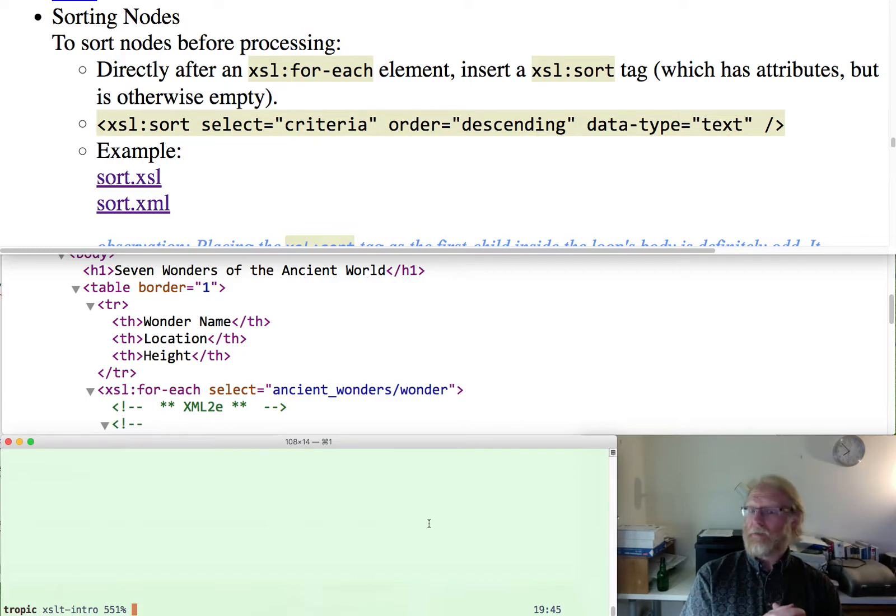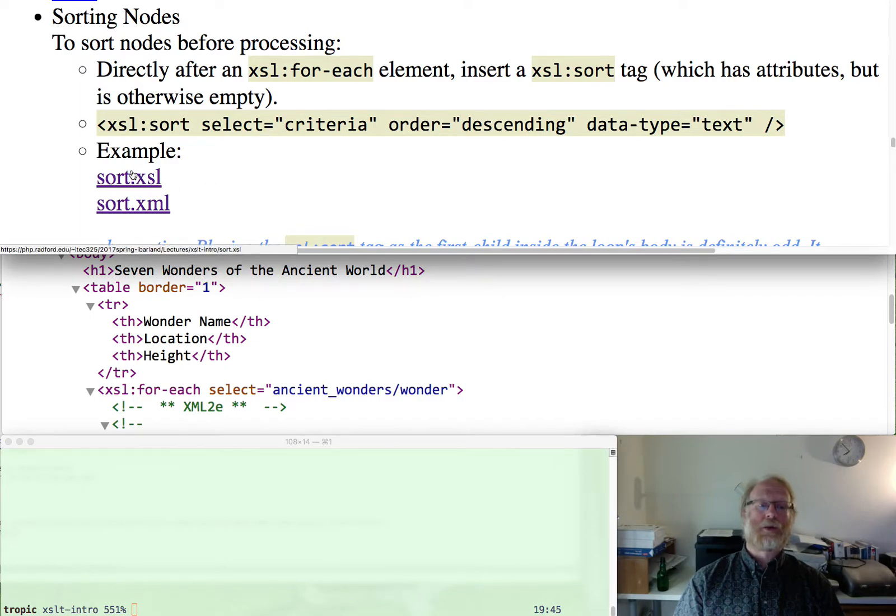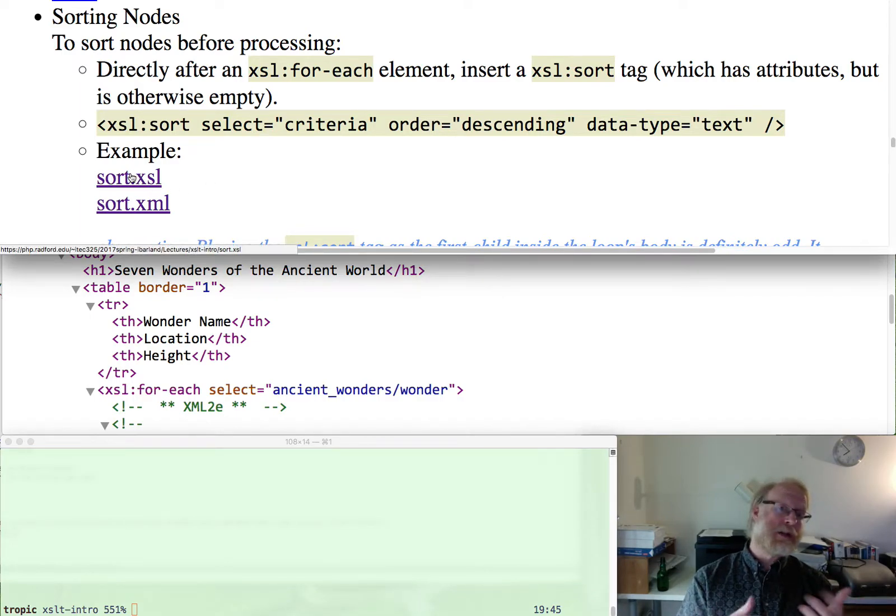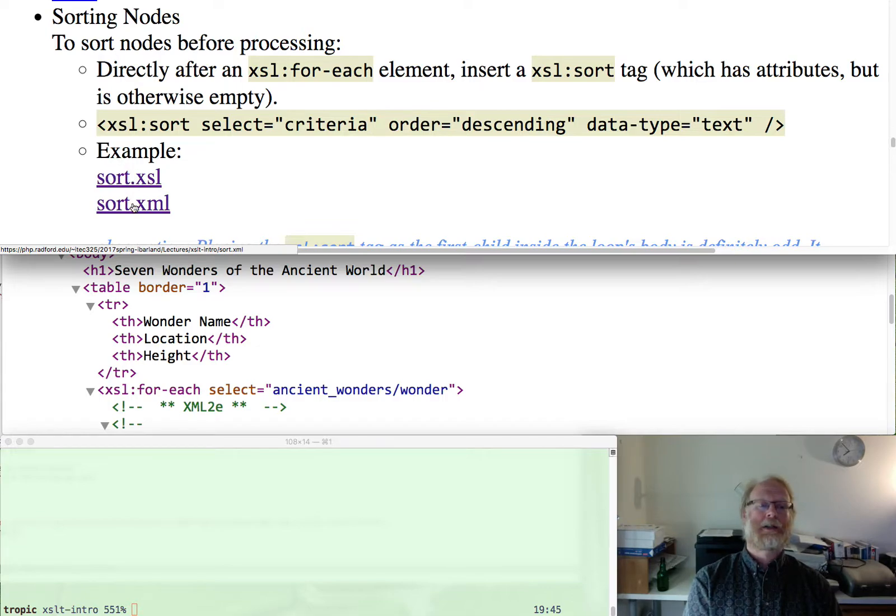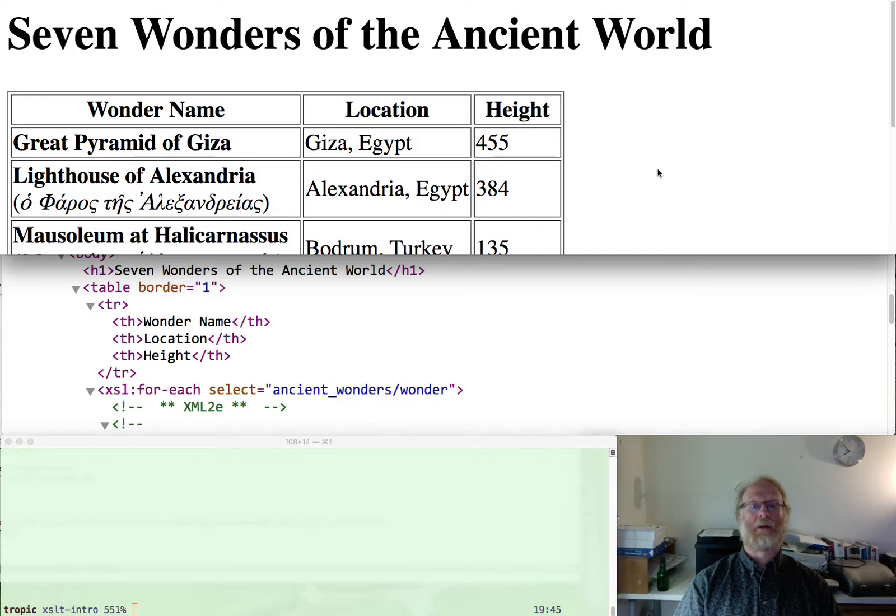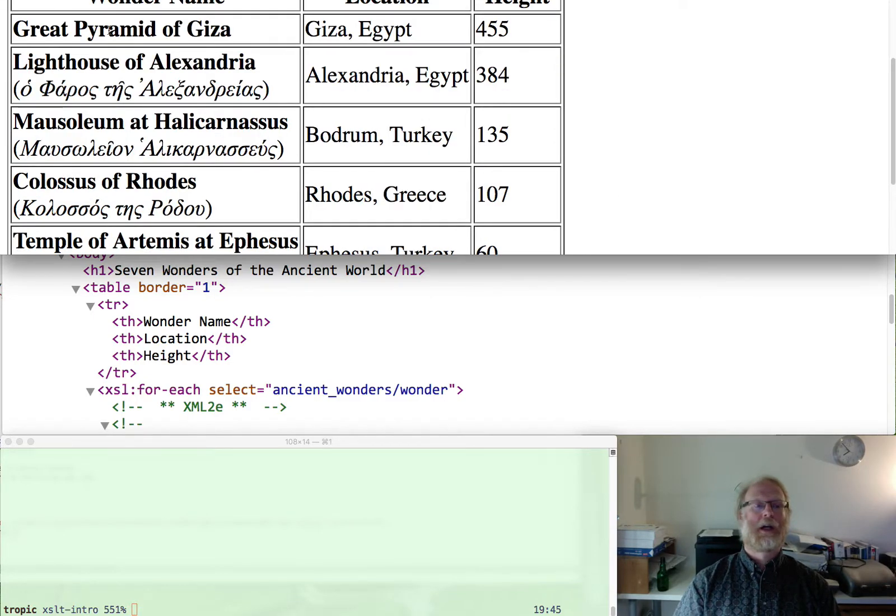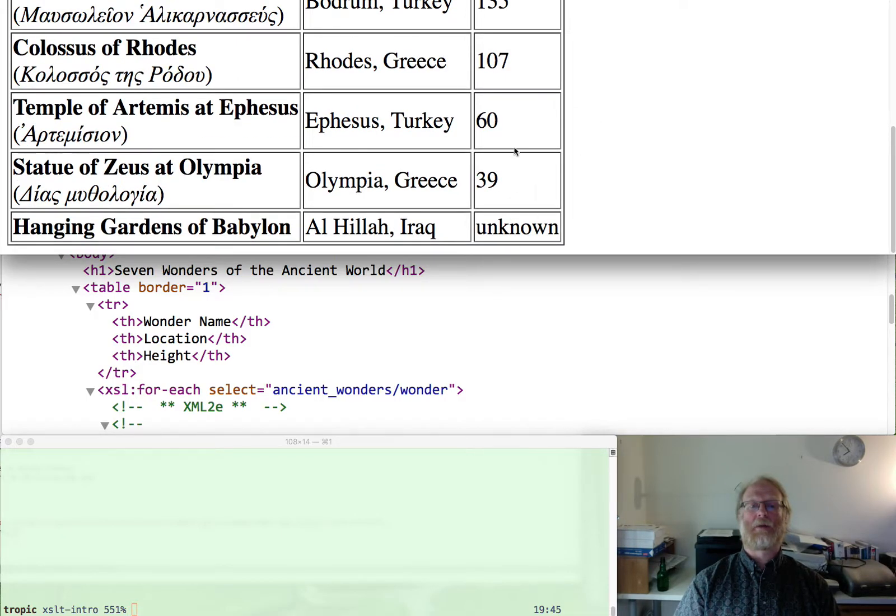We've seen the for each loop. If we want to go ahead and sort things, it turns out there's a sort tag built in. That's kind of nice. Let's go look at the result of sorting things. We're just going to sort by decreasing height here in this example. And sure enough, we see that the height really is decreasing all the way down to the value that had zero in it.